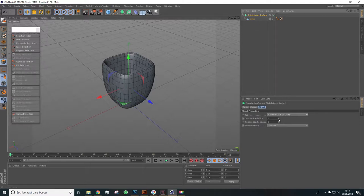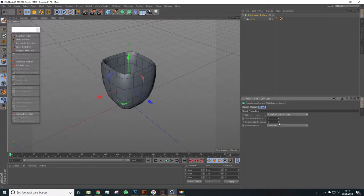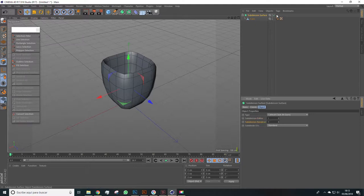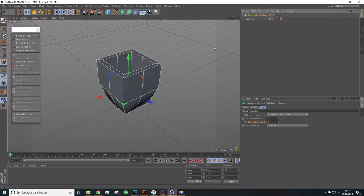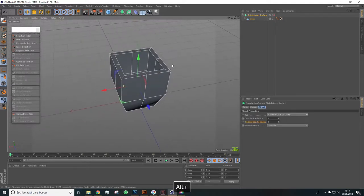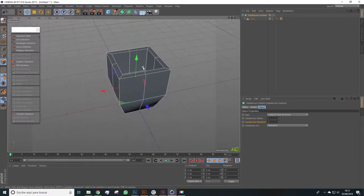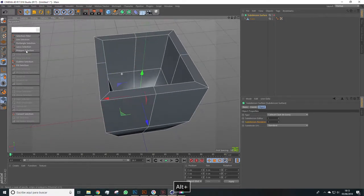Navigate to subdivision surface and here we can also lower the polygon level, both in the editor and in the render. And if we click on this option we disable the subdivision surface.